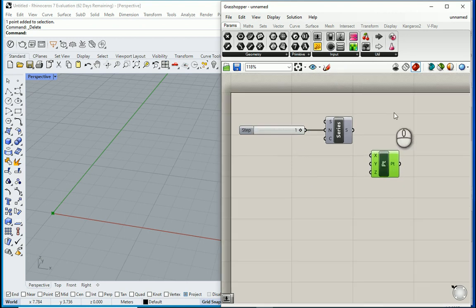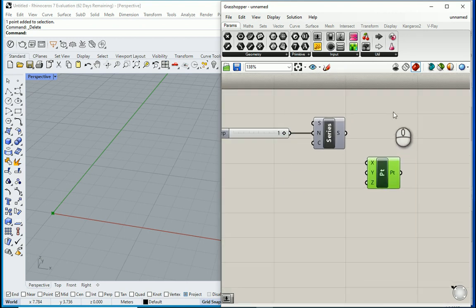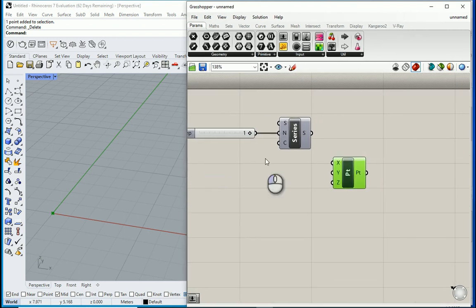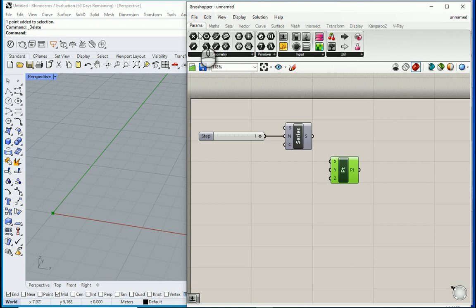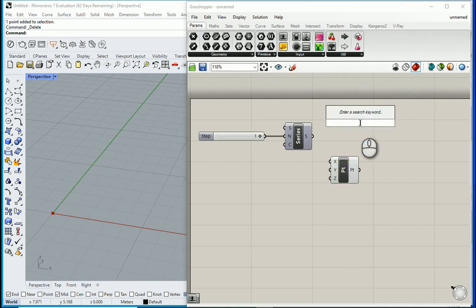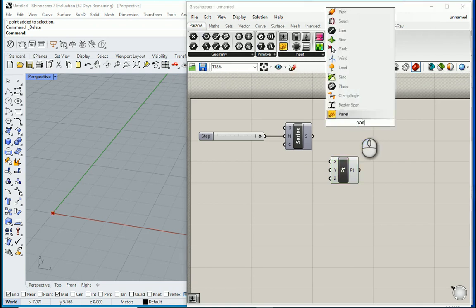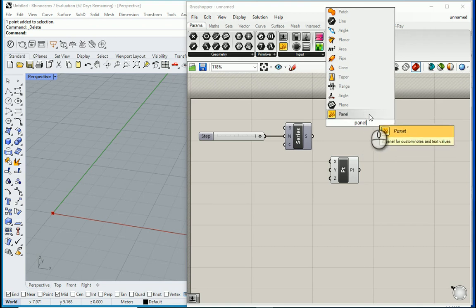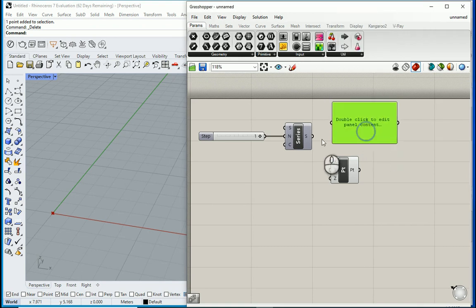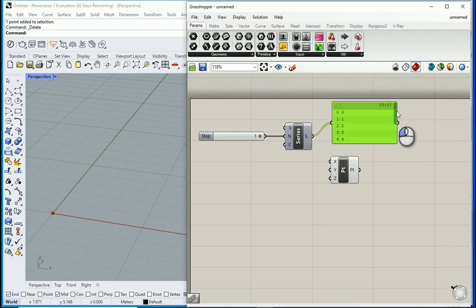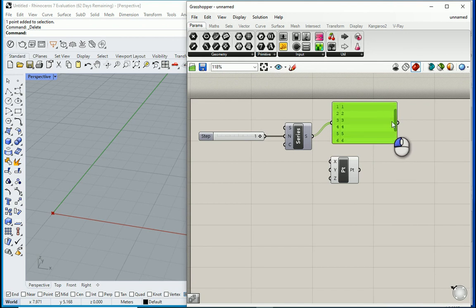And for the number it sets to 10 automatically. I'll go with 10. And if I bring a panel to see what's going on here, you can either bring a panel from here or you can double click and say panel.